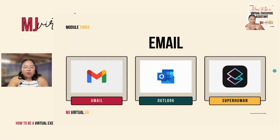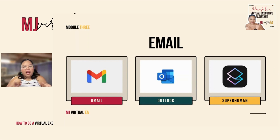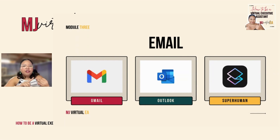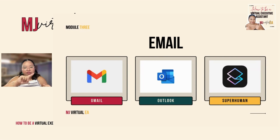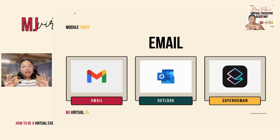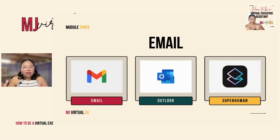The first tool that you need to learn are email tools. You have three famous email tools: Gmail, Outlook, and Superhuman. Personally, I've only used two out of these three — Gmail and Outlook. Yung Superhuman, hindi ko pa siya nagagamit.